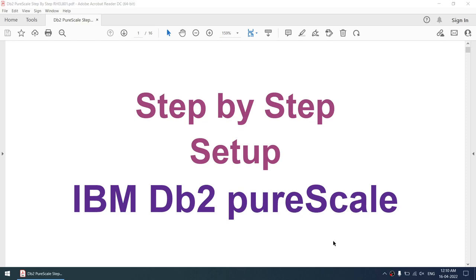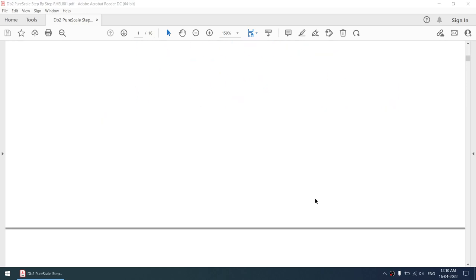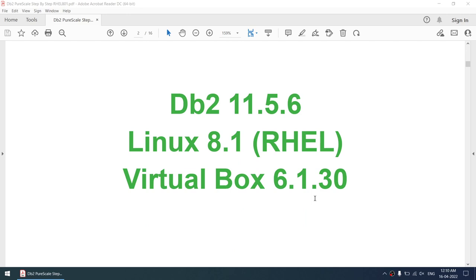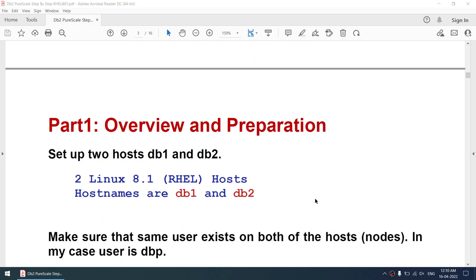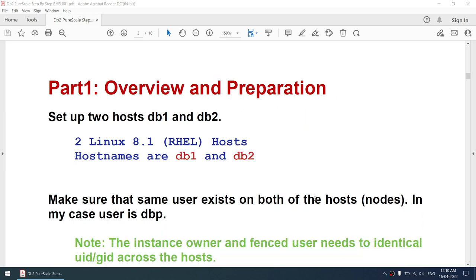Hello all. This is the step-by-step setup of IBM DB2 Pure Scale. This particular setup is done on DB2 11.5.6, Linux 8.1. I'll be using Red Hat Linux and VirtualBox 6.1.30. For this particular setup I'll be using two Linux boxes; the host names are db1 and db2, and these are Red Hat Linux boxes.